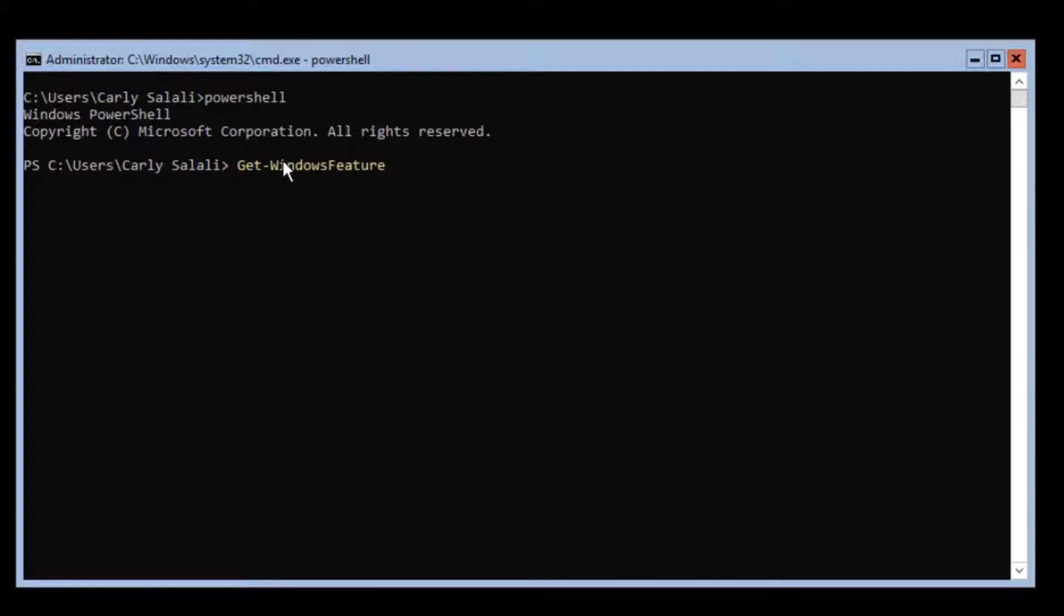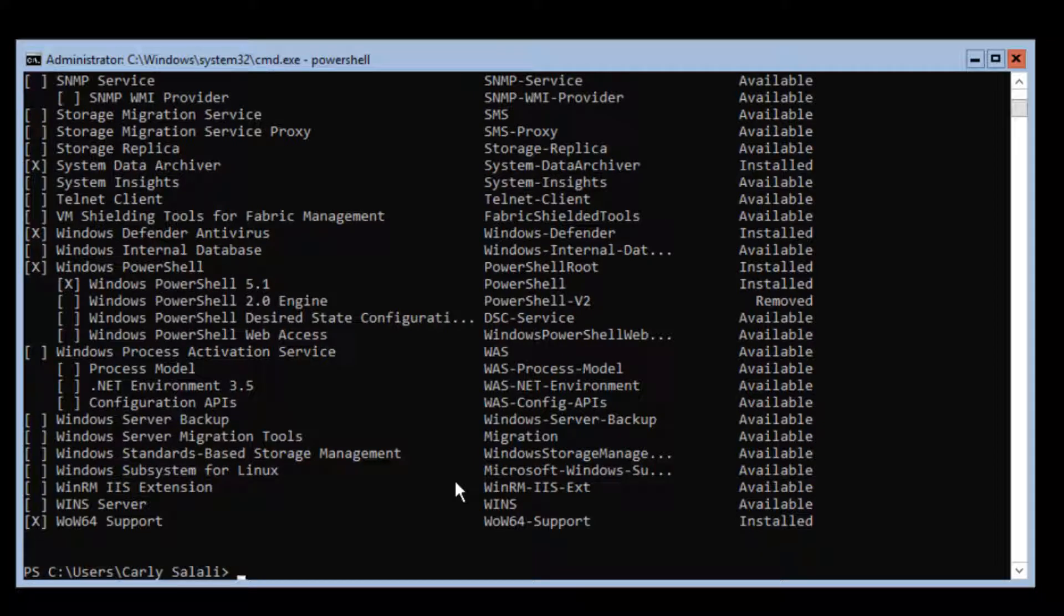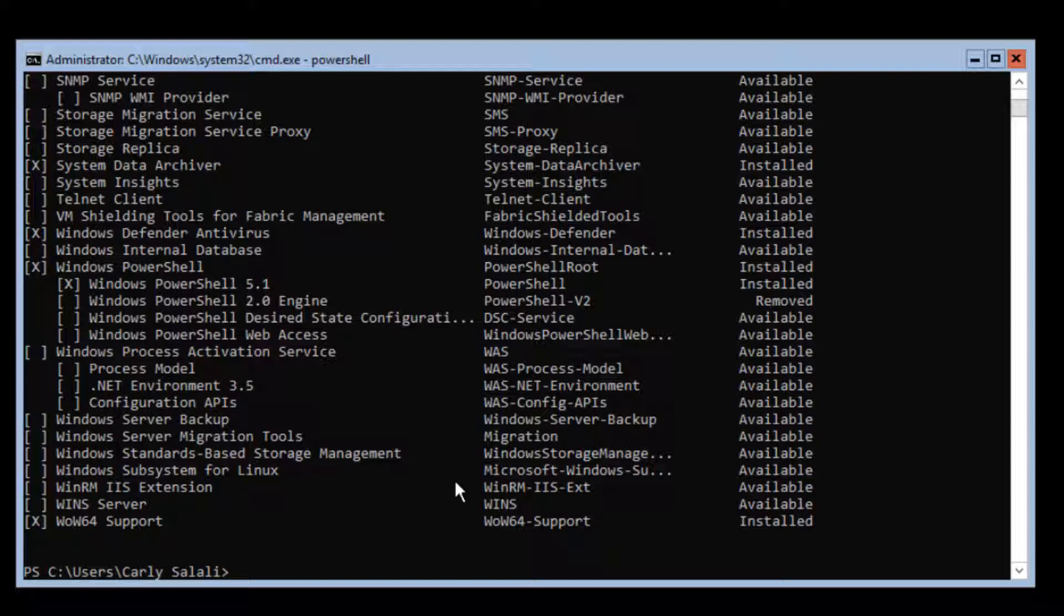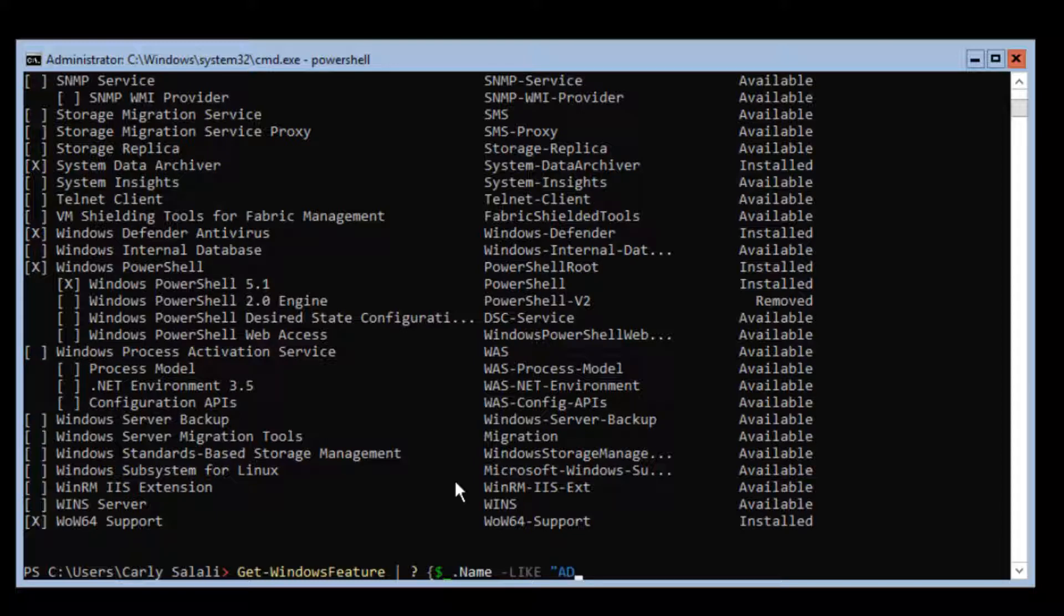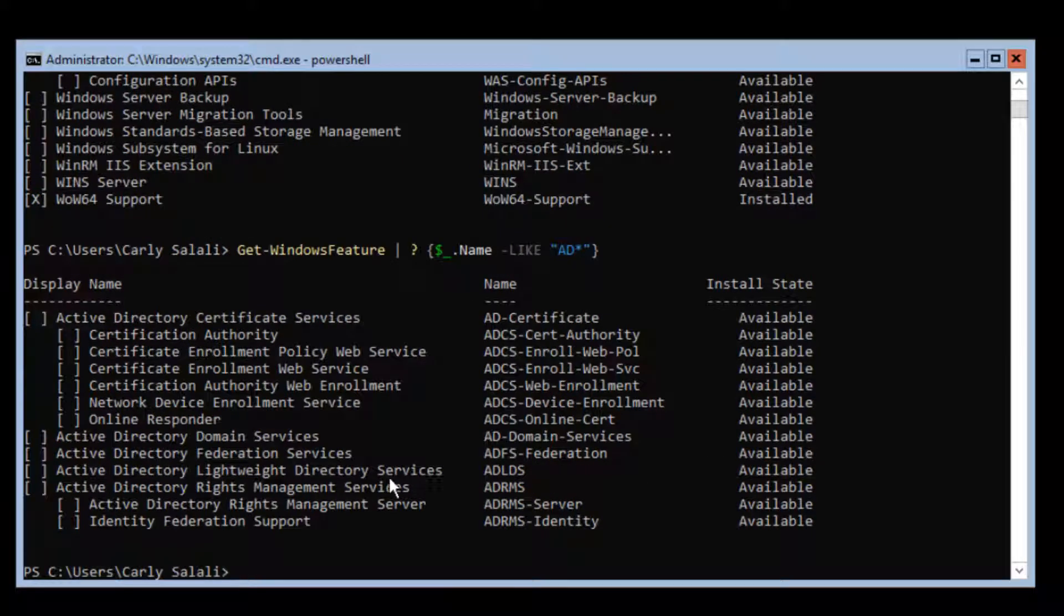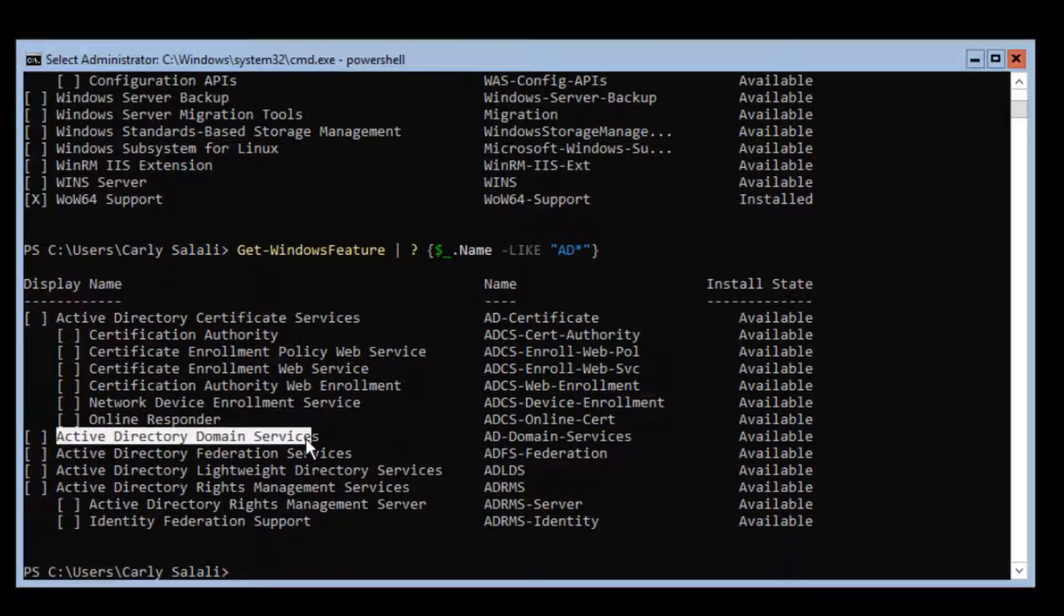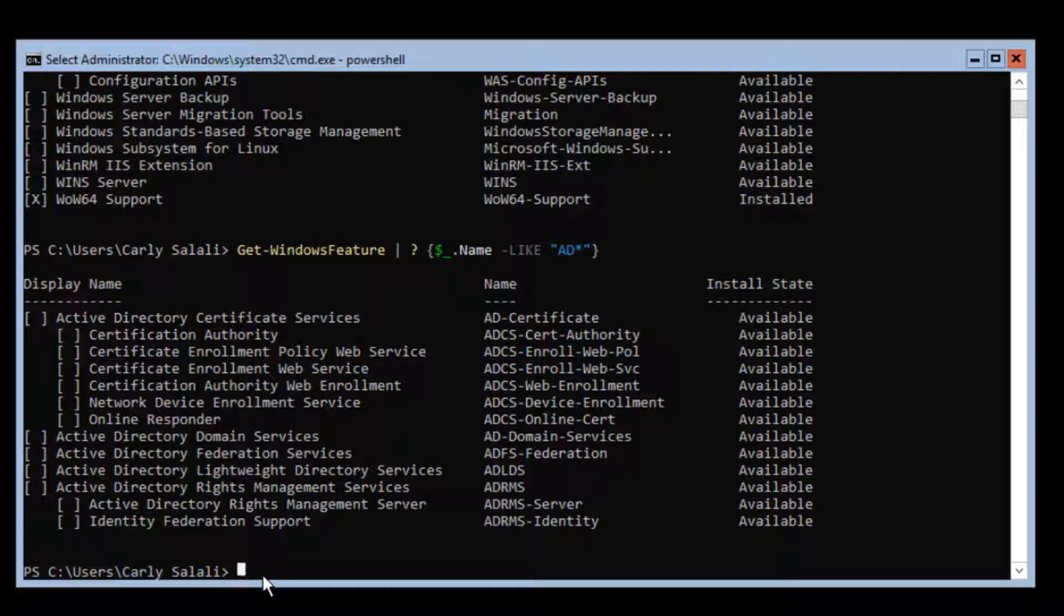If you call the command Get-WindowsFeature, notice that gives you access to a lot of features available on your 2019 core server. In this case, I want to narrow down my search results, so I'm going to pipe it to Where and I'm going to say name like 'AD*' with a wildcard because we're looking for services like ADDS, Active Directory Domain Services. AD Domain Services is specifically one of the things that we'll need to set up and install.